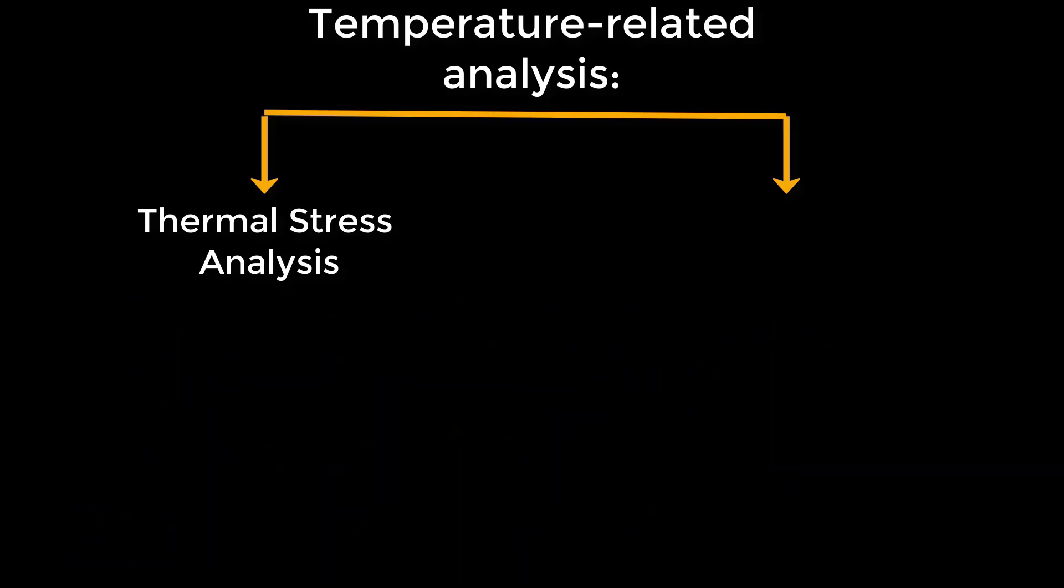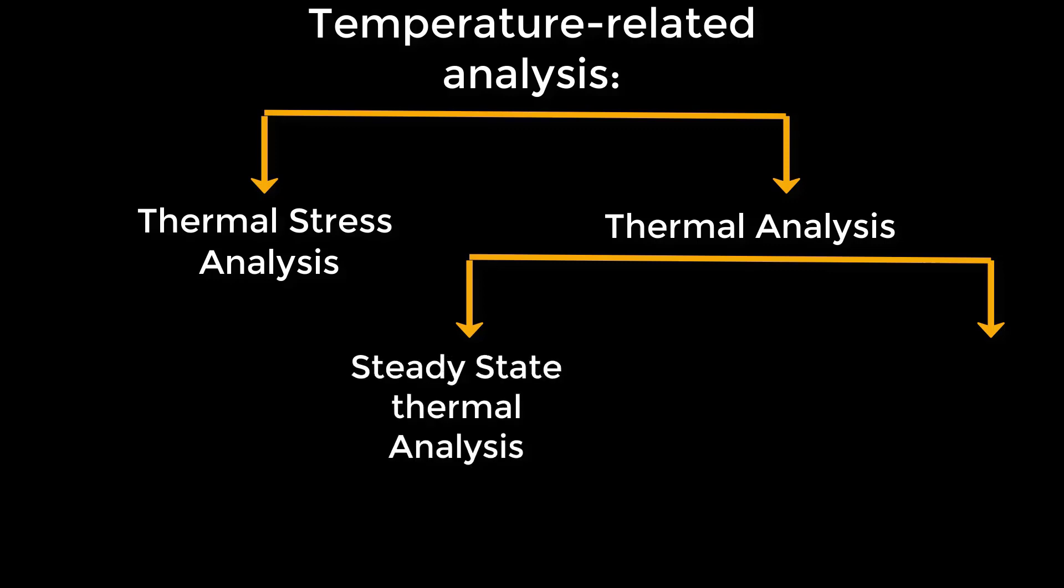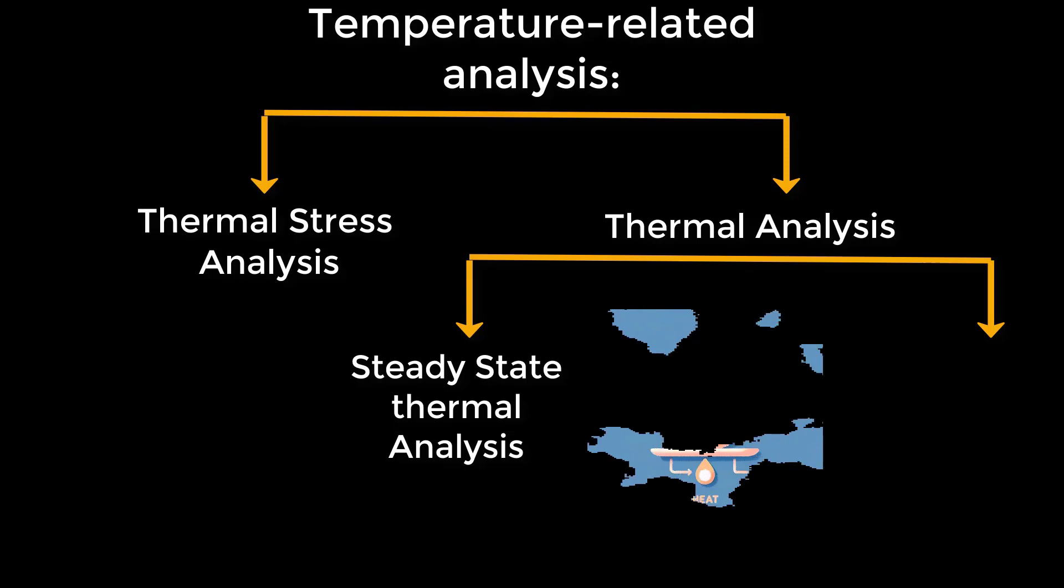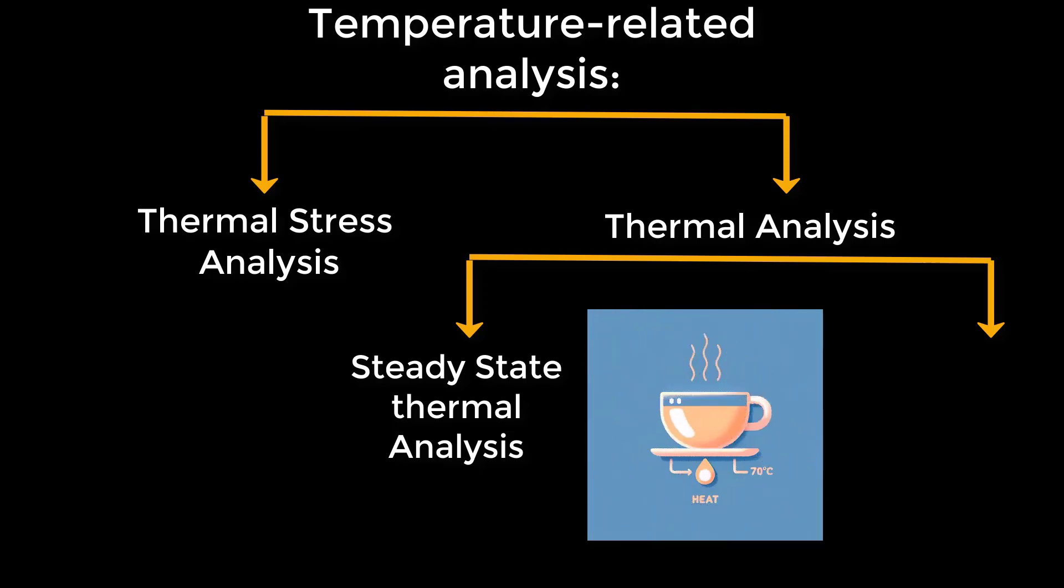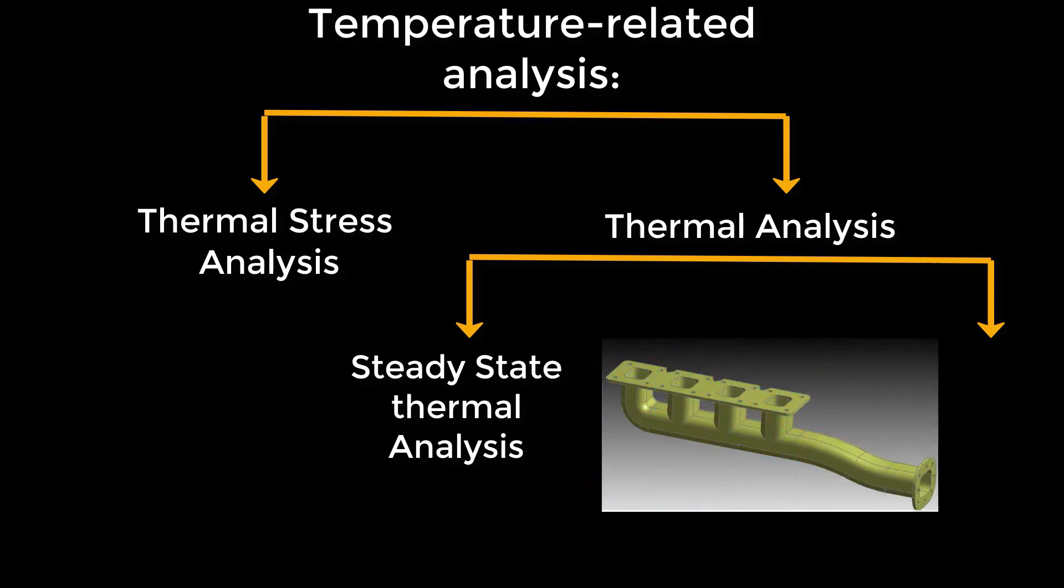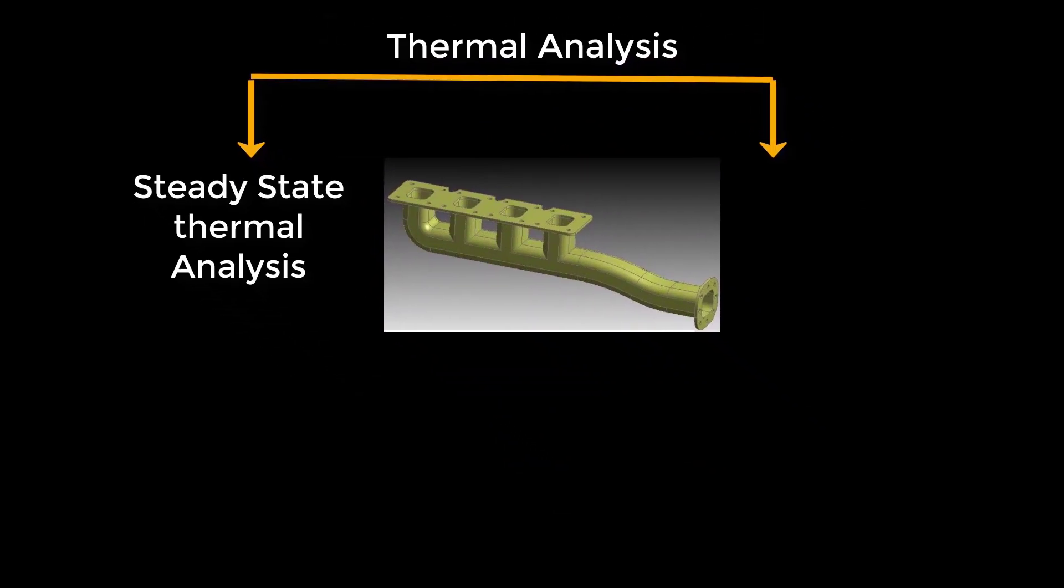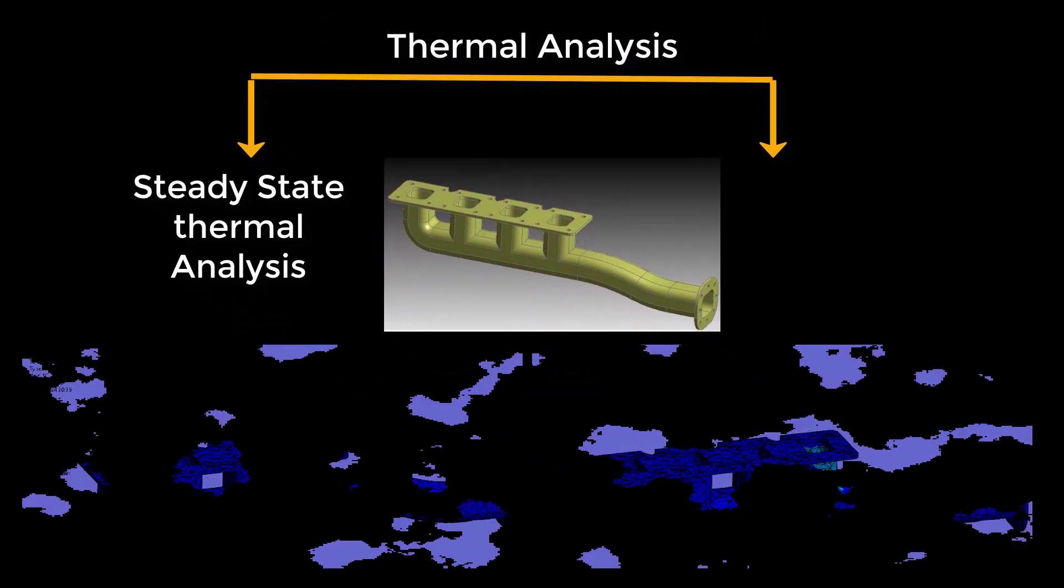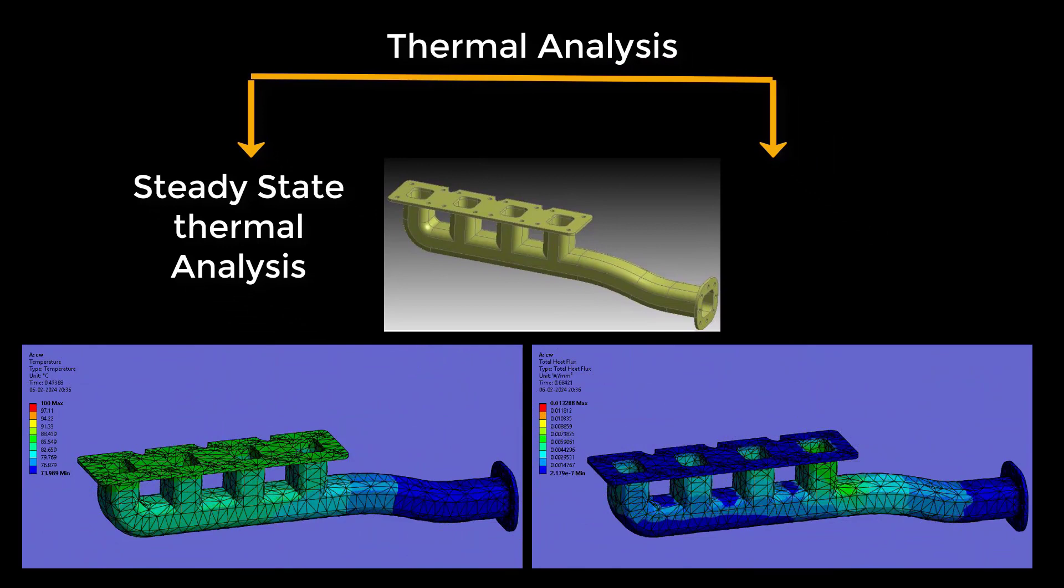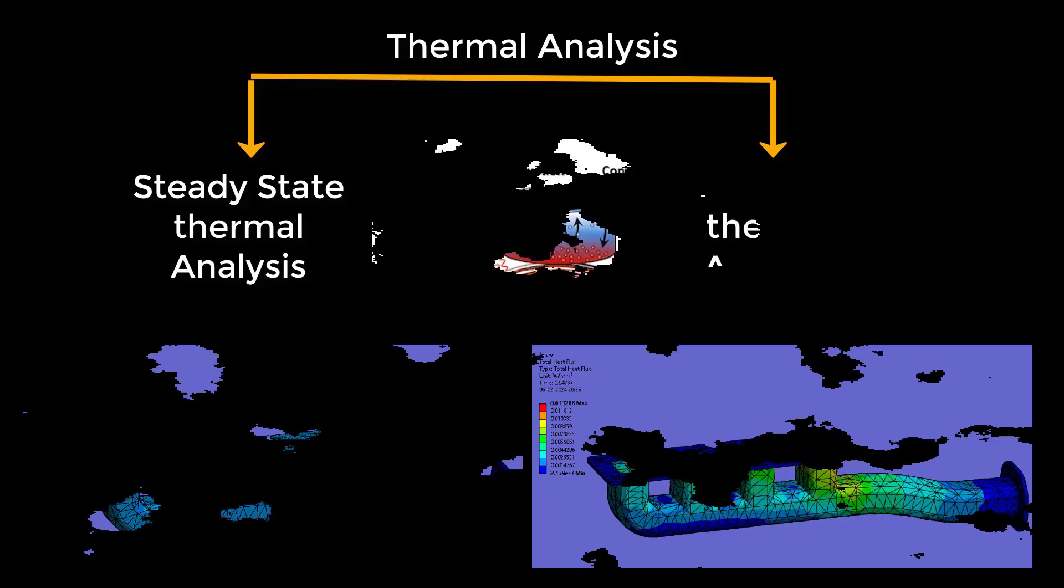Now, on to thermal analysis for temperature distribution. This encompasses two critical subtypes: steady state thermal analysis, where we'll dive into how heat is distributed through a component when exposed to a constant temperature over time. Let's consider an intake manifold in steady operation. By conducting steady state thermal analysis on this component, it is possible to determine the temperature distribution and heat flux resulting from any mode of heat transfer.